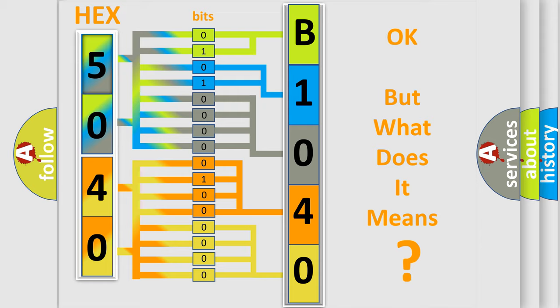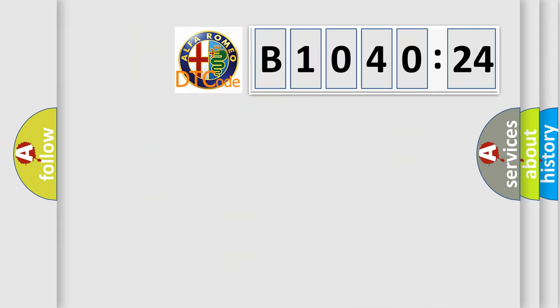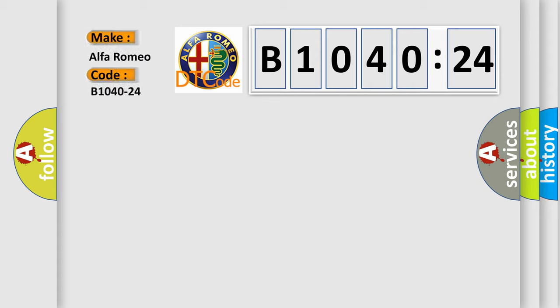The number itself does not make sense to us if we cannot assign information about what it actually expresses. So, what does the diagnostic trouble code B1040-24 interpret specifically?